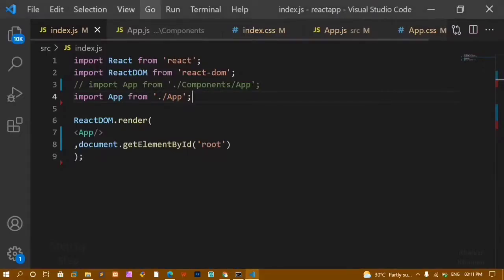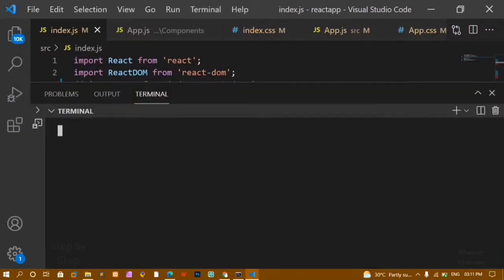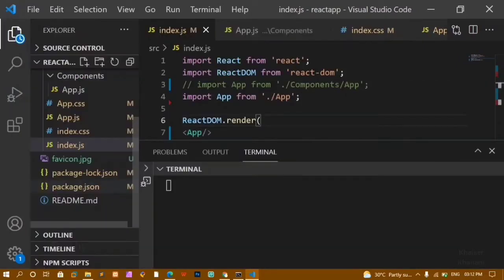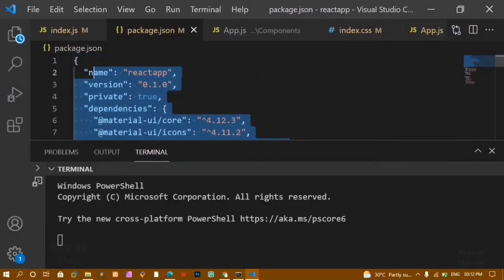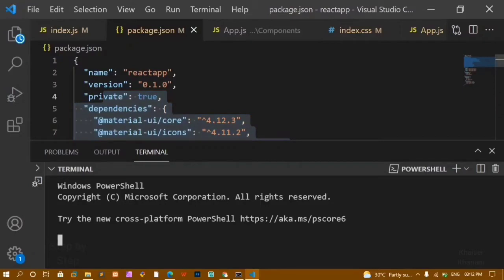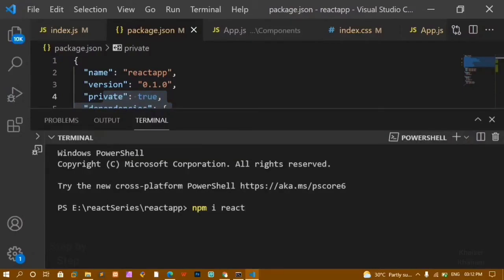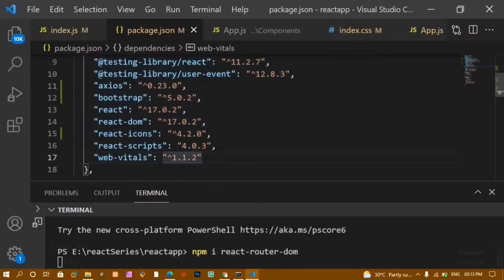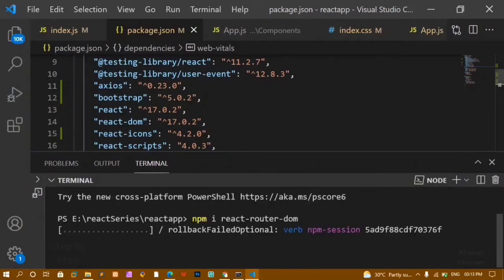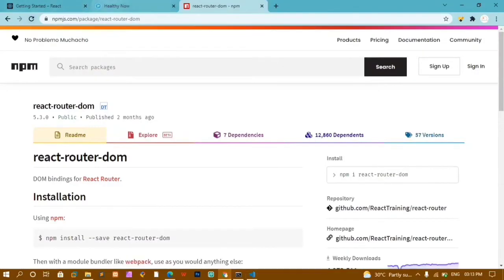I'll open a new terminal and paste that install command. Before that, if I show you the package.json file, you can see we don't have the react-router-dom package yet. Now we are going to install it and once installed, that package will appear in package.json.